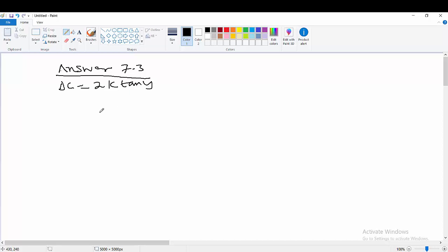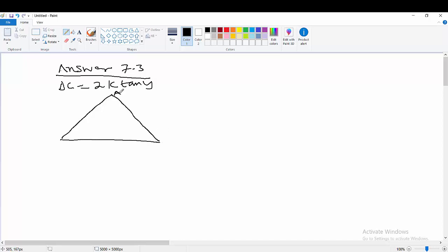Let us have this sketch of the diagram. Let this one be D and this is going to be C. From the question, our given angle A is equal to 2x, and AD is the same thing as AC.